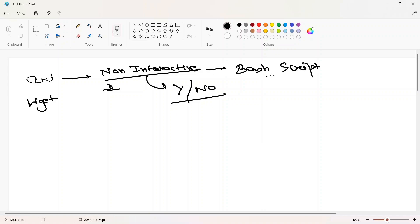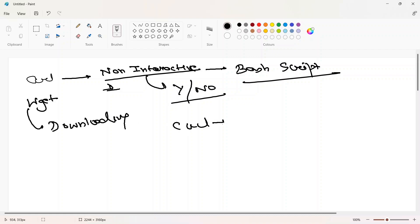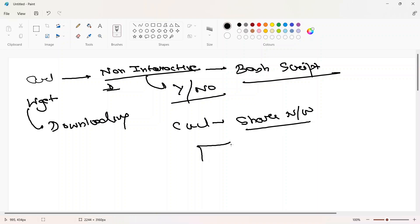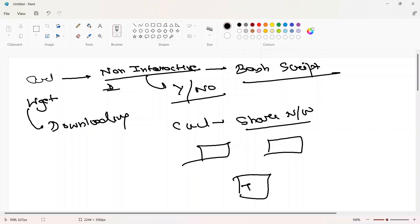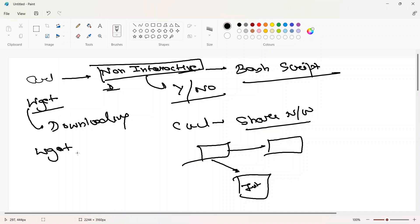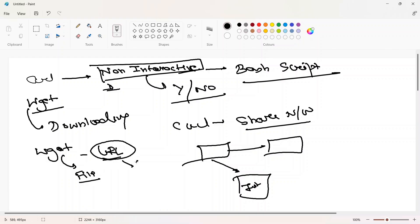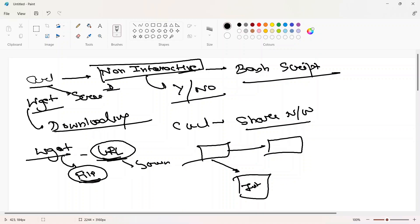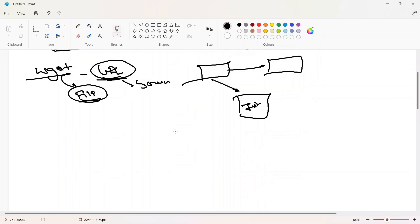This is the reason we can use this command in bash scripts, because scripts only work well with commands that don't require interaction. The wget command works on the concept of downloading. With the curl command, we can share data over the network — between your laptop, a friend's laptop, or the whole internet. The main difference is: wget always downloads a file from a URL without showing output on screen, whereas curl always shows the output on screen by default.